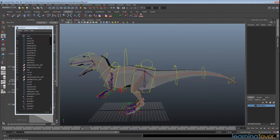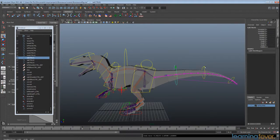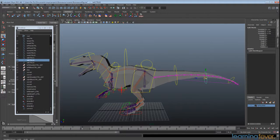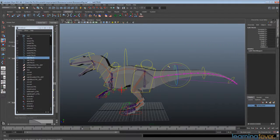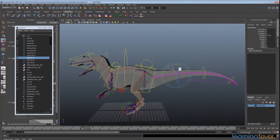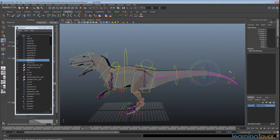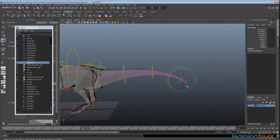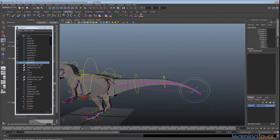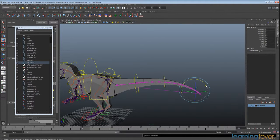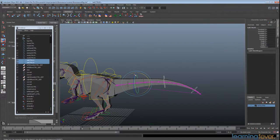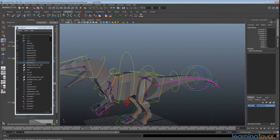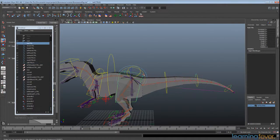So we have our control set up to take care of all this. So there's instances with the tail where you want the rotation of this joint to actually affect these joints down here in a hierarchy. So what we're going to do is just select this control, shift-select this control, and hit P. And then select this control, shift-select this control, hit P.